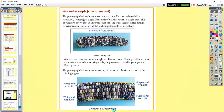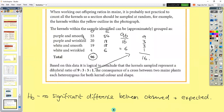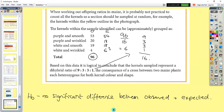In this worked example looking at maize cobs, the phenotypes are purple smooth, purple wrinkled, white smooth, and white wrinkled — a di-hybrid cross. The observed results are the ones obtained; the expected results follow a 9:3:3:1 ratio. To work out expected results, add 9+3+3+1 equals 16, then divide the total observed (96) by 16 to get 6. So expected values are 9×6=54, 3×6=18, 3×6=18, and 1×6=6.